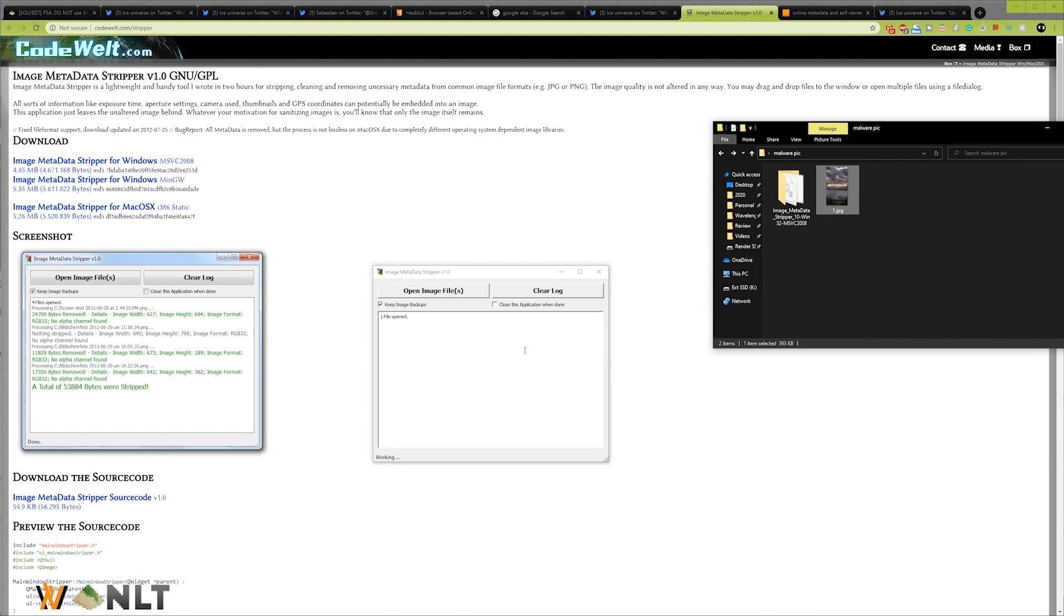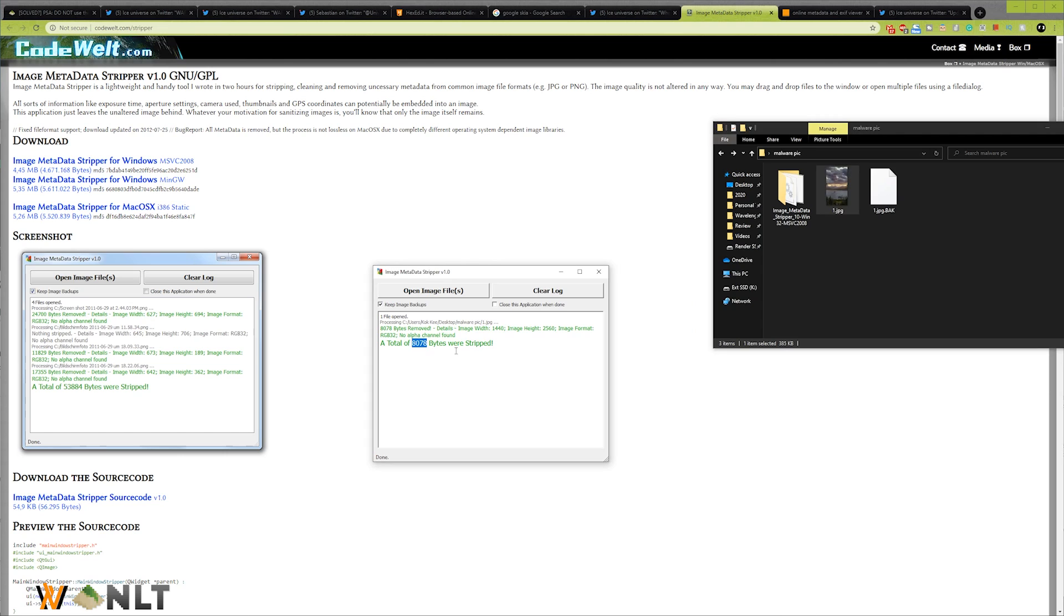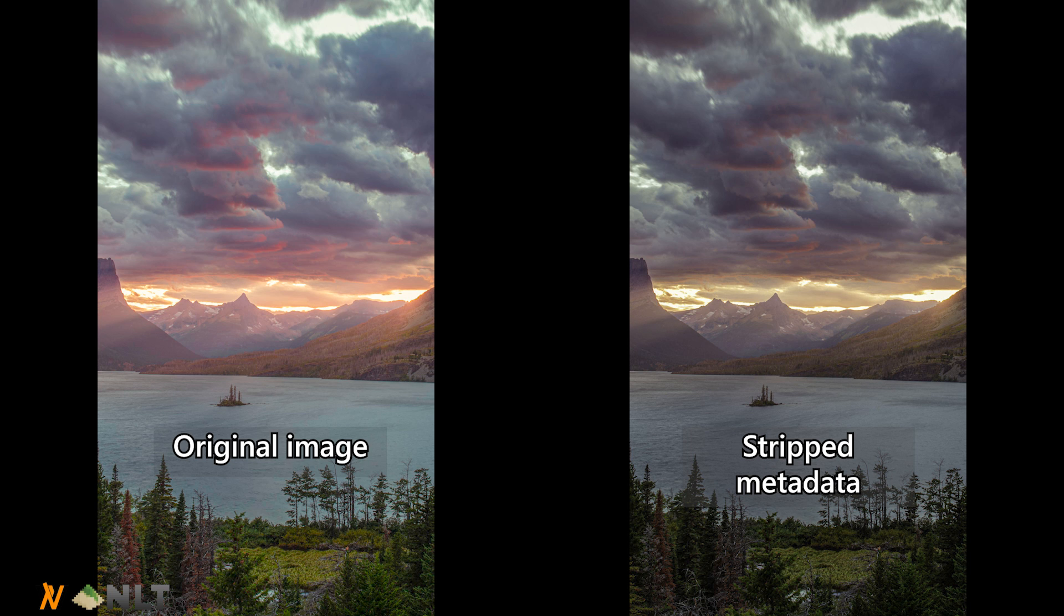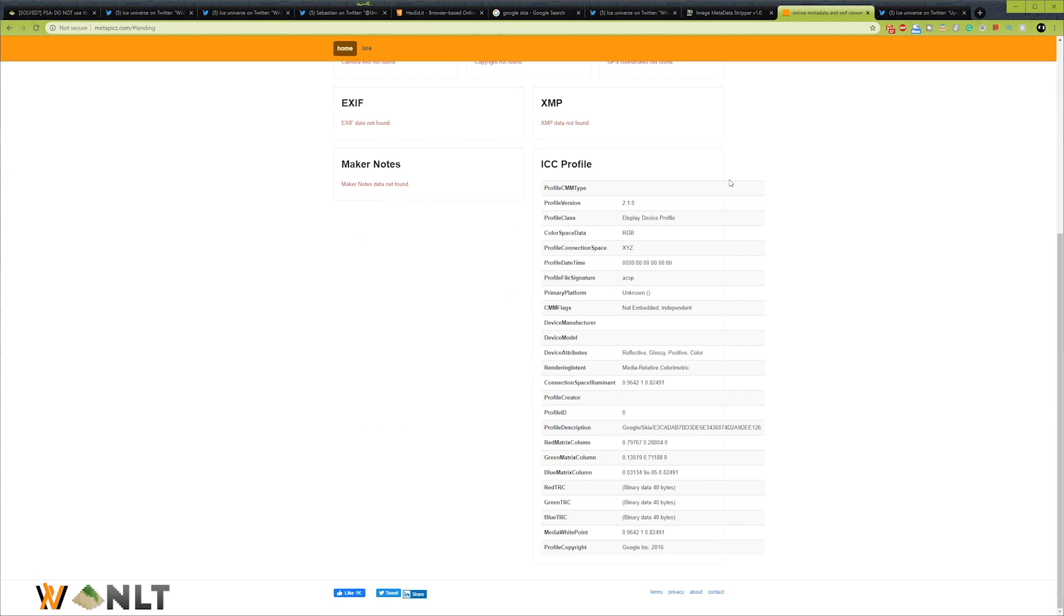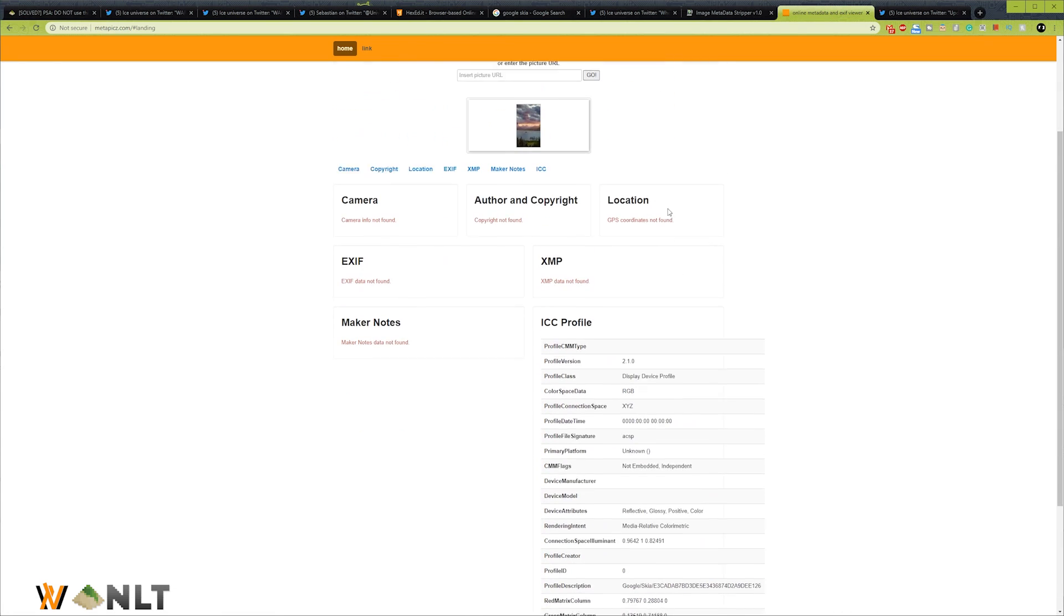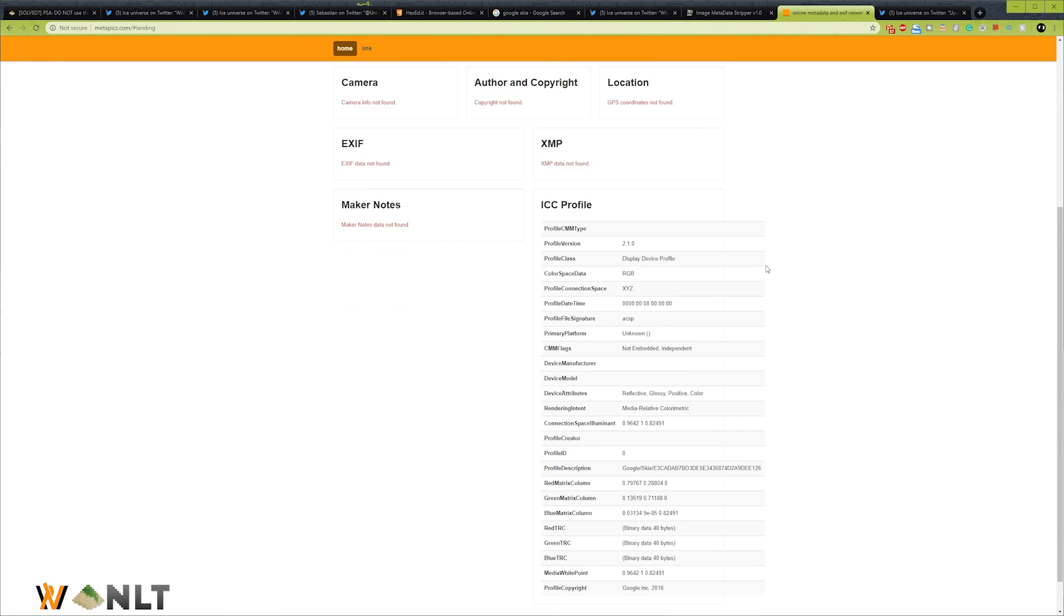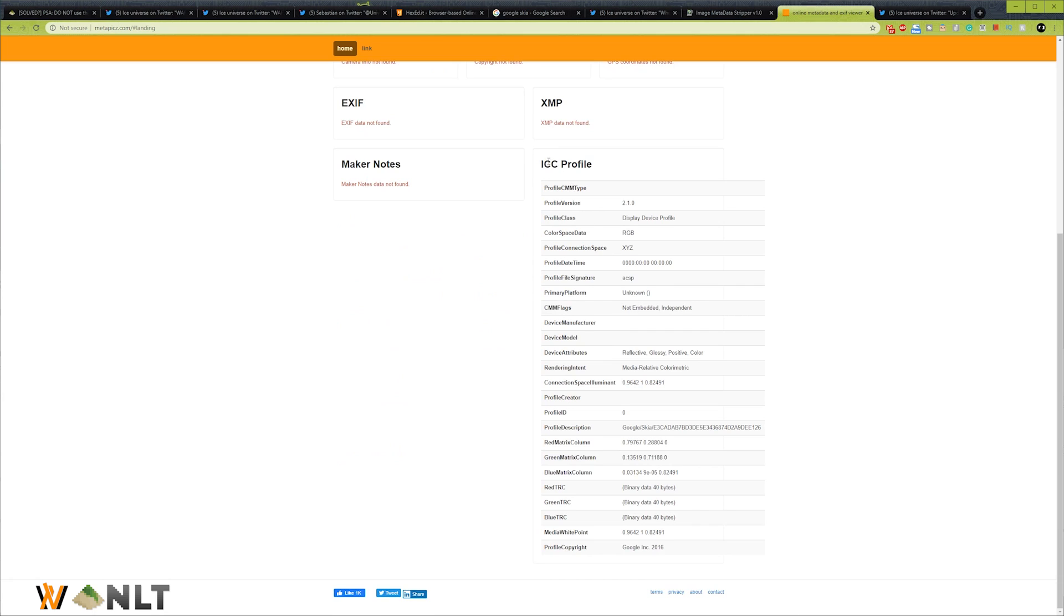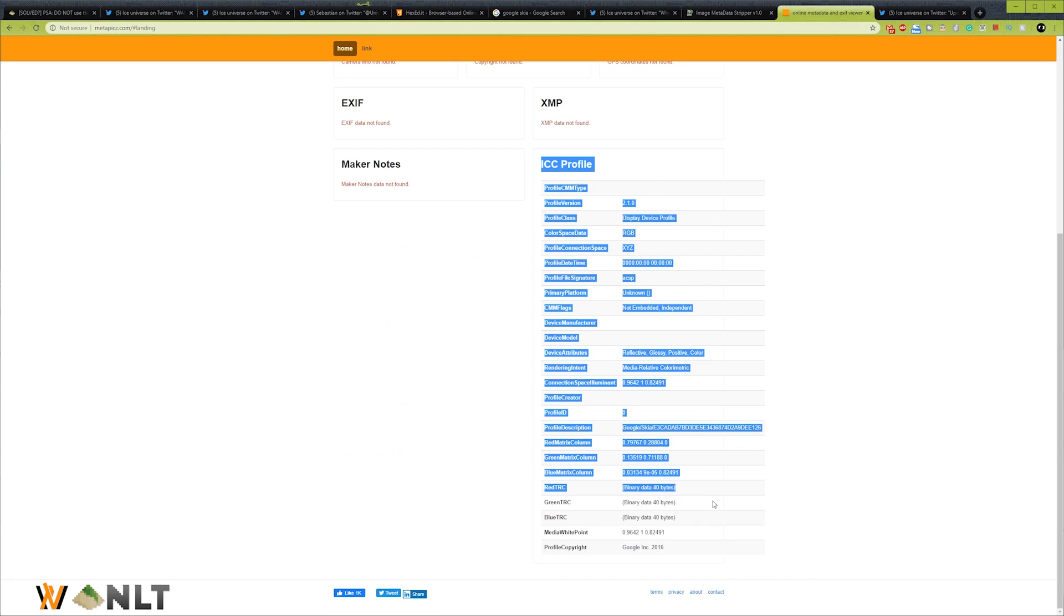When I removed the metadata, you can see that 8,078 bytes were stripped and the image turned to this, which happens to coincide with what Ice Universe has tweeted—a lot duller in terms of colors compared to the original image. Then I took the original image and uploaded to this metadata viewer and saw that the ICC profile was the one causing all the boot loops.